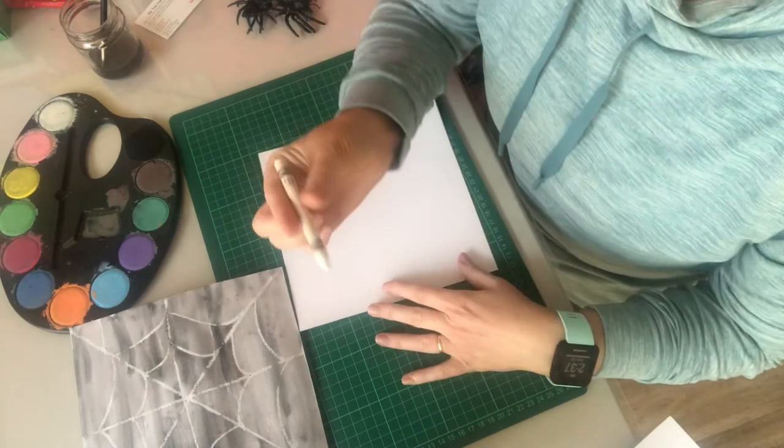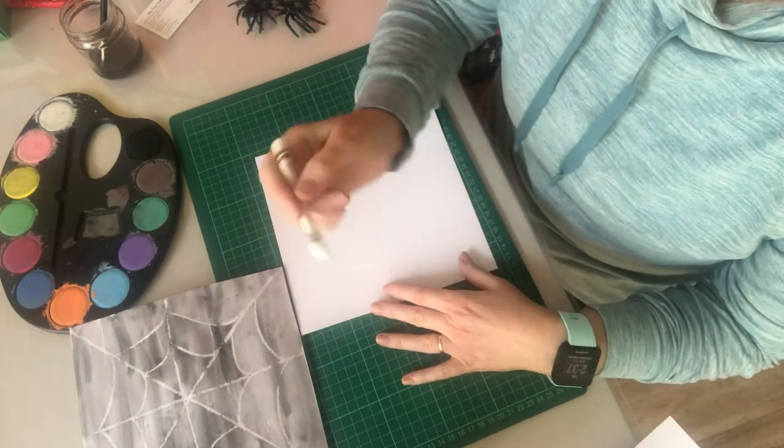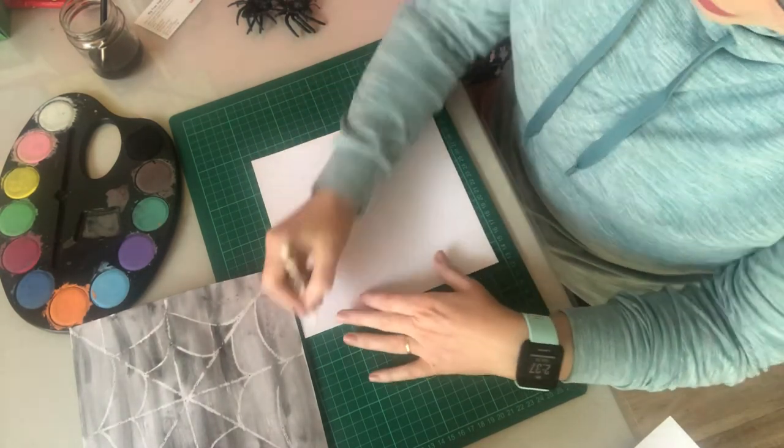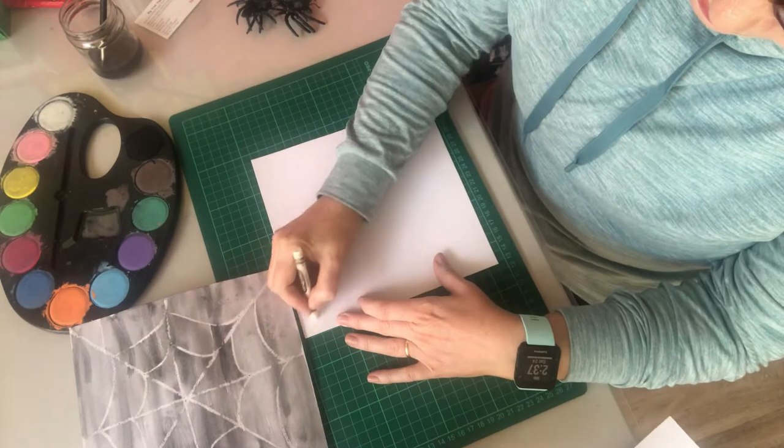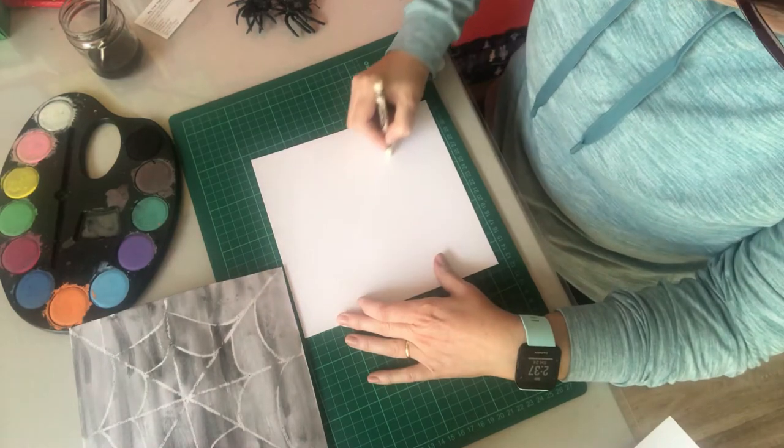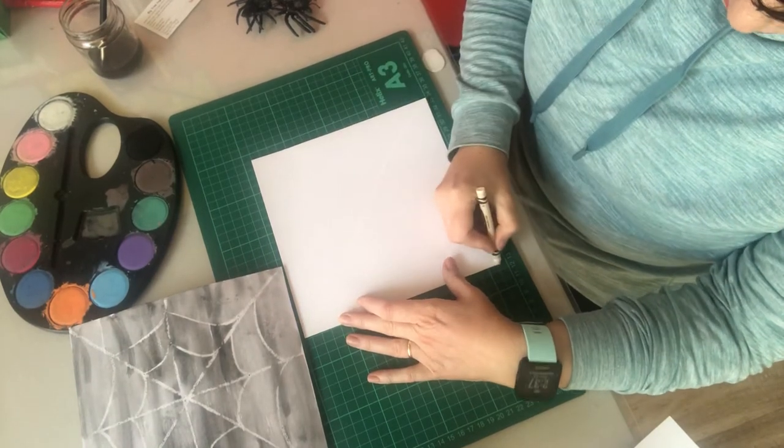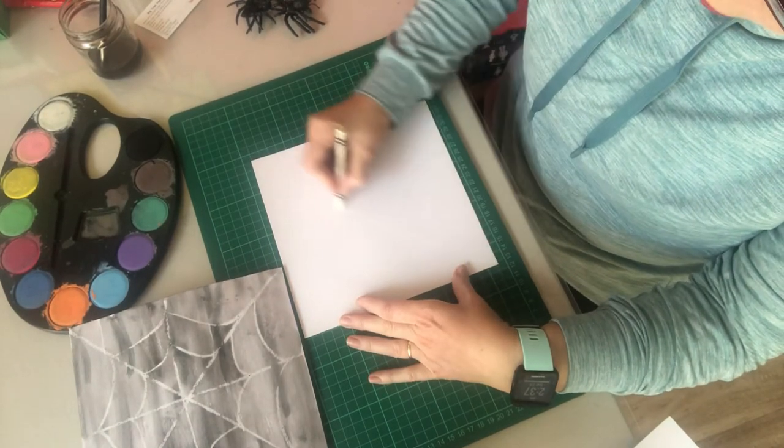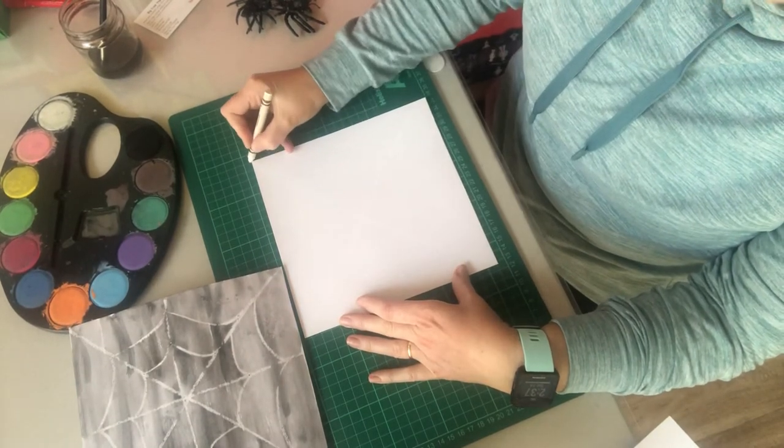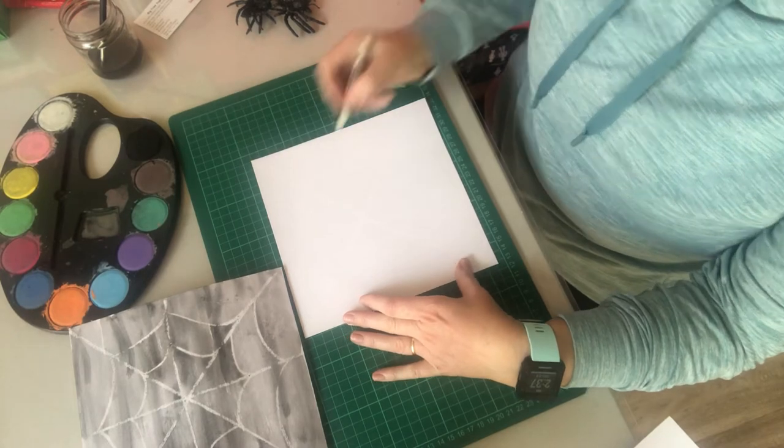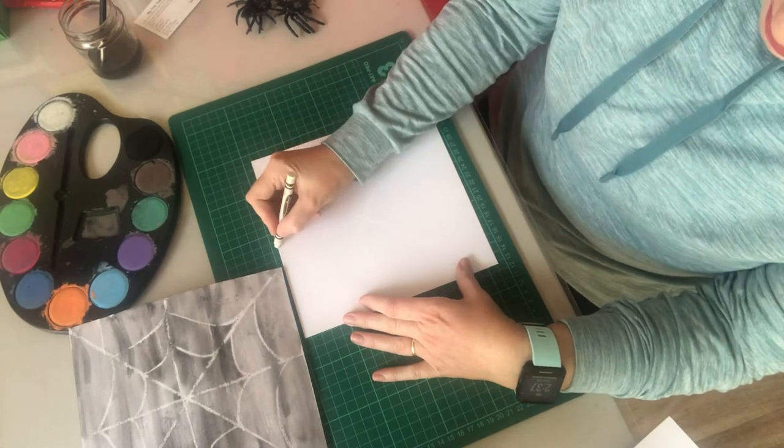Then we'll just use a white crayon and we make an X, so go from corner to corner, then down the middle.